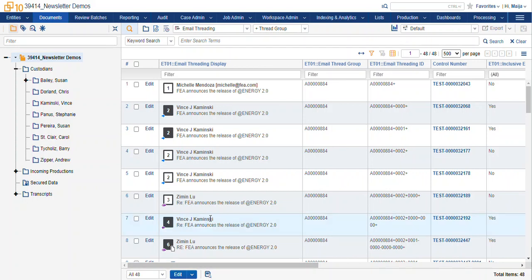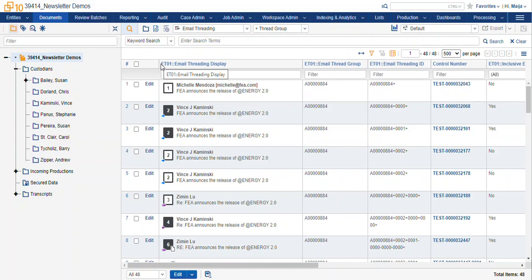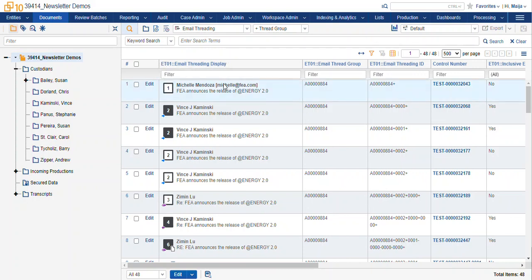You can see here in this display, one of the fields that is created by your structured analytics process, email threading display. This is our high-level overview of our conversation.